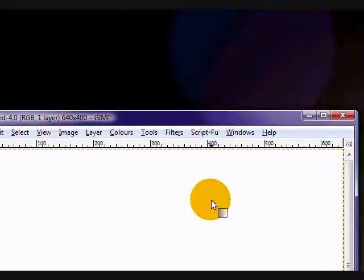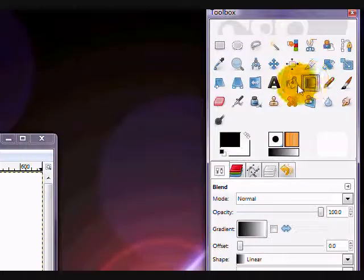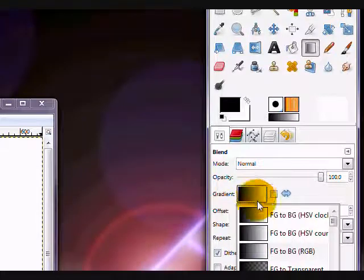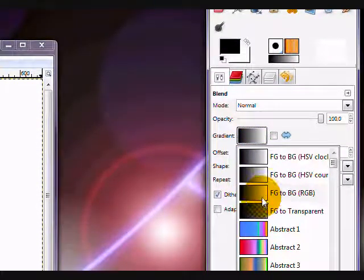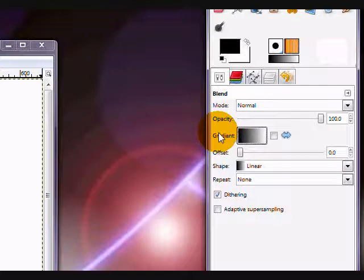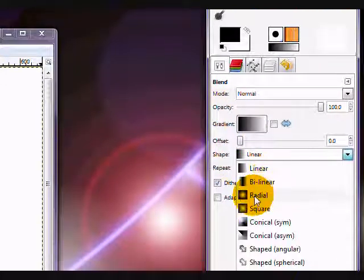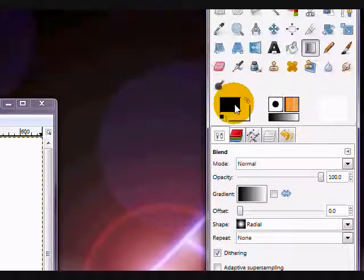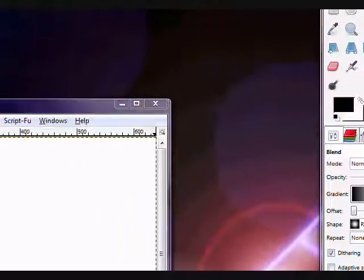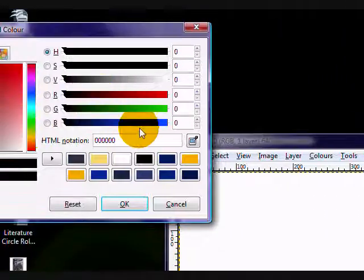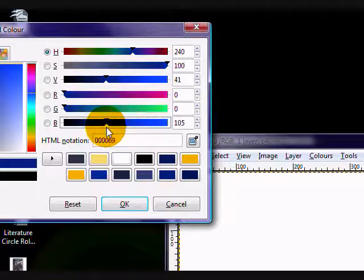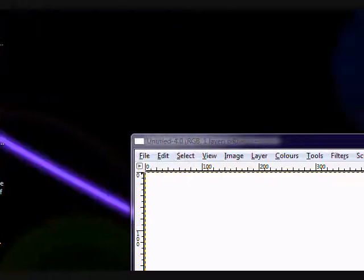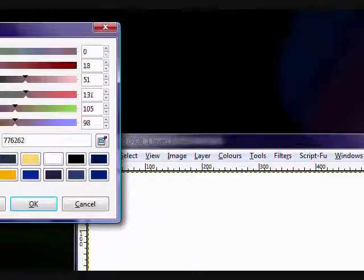So first off, we take our gradient tool, up here, gradient, make sure your gradient is set to foreground to background RGB, and on a radial shape, so not linear, radial. And your foreground color has to be a very deep blue color. So almost black, but still noticeably blue. And your background color should be black.